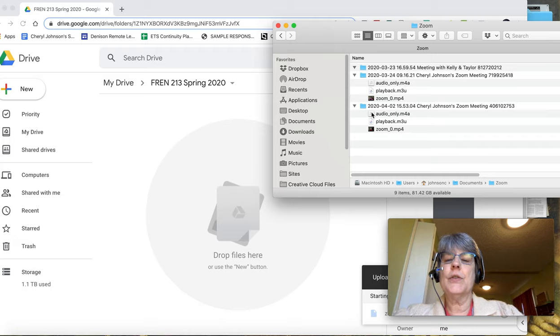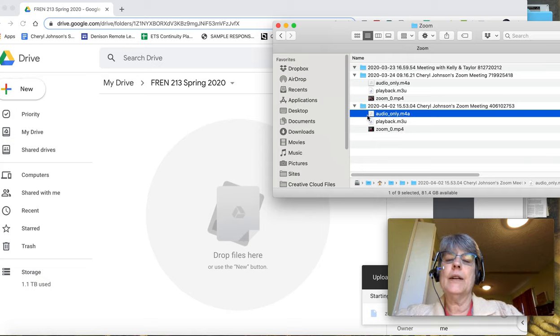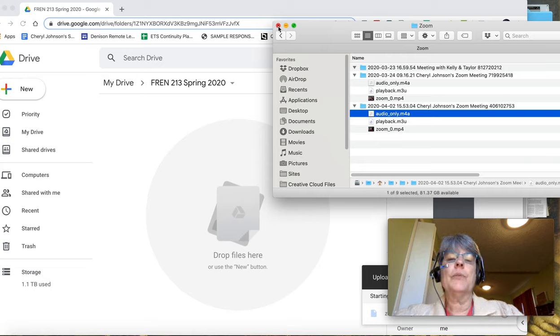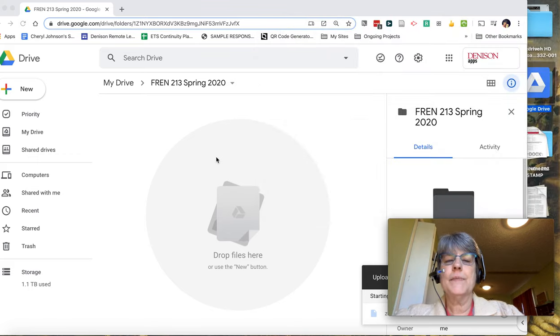So if you just want an audio recording, you can always grab that one and drag that up. So either one, you can supply that with your class.